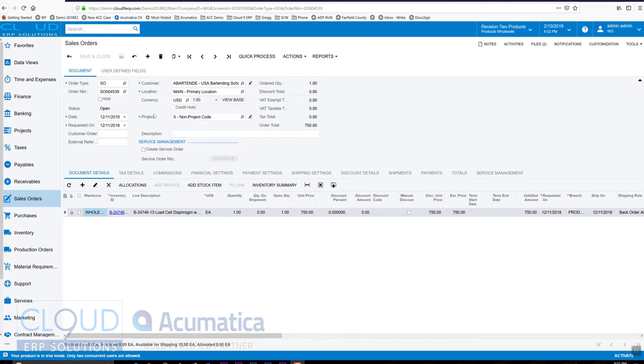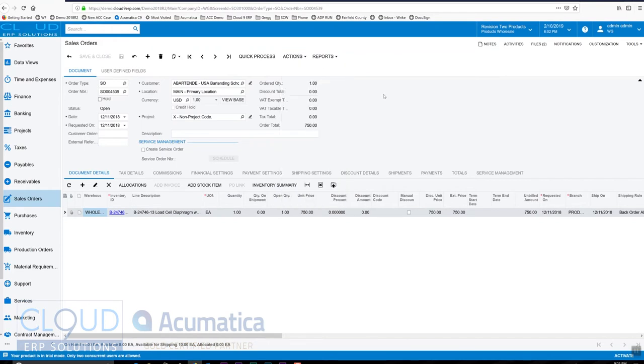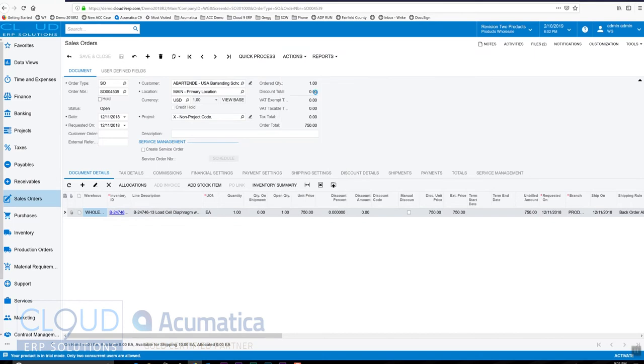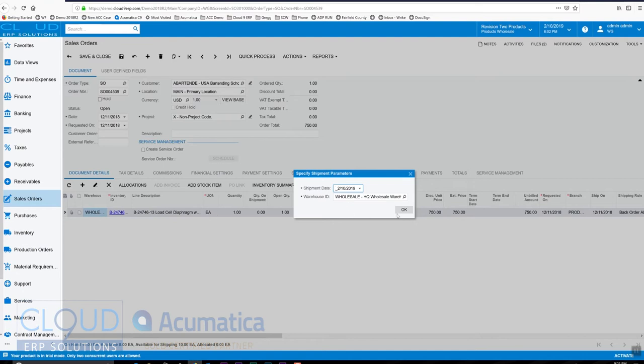So there's two ways to get this process started. The first is just from a single order I can go and say create shipment. This is a very simple process where I go here, create shipment. I choose the warehouse—of course it's picking the warehouse because the item already has defined.